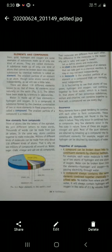Now about the molecule or compound. A molecule is the smallest particle of an element or a compound that can normally exist independently. On the other hand, an atom is the smallest particle of an element that can take part in a chemical reaction. It may or may not exist independently.